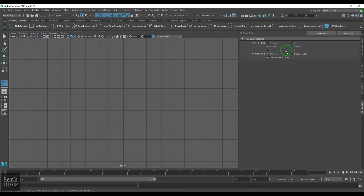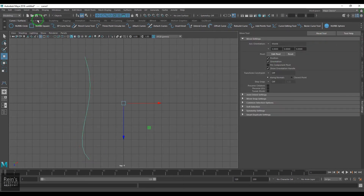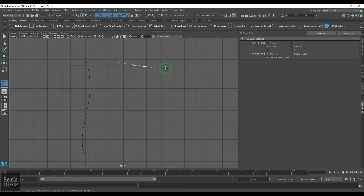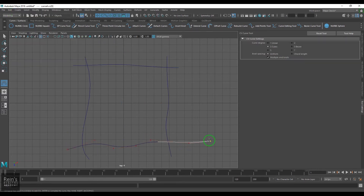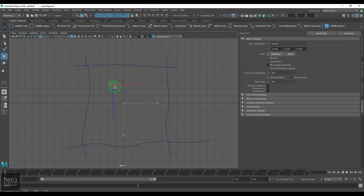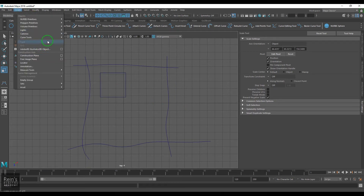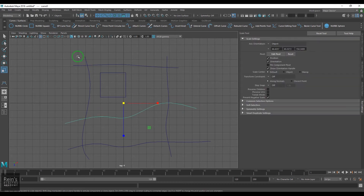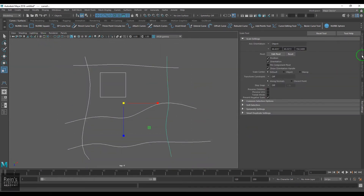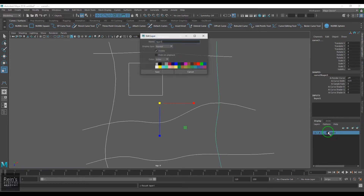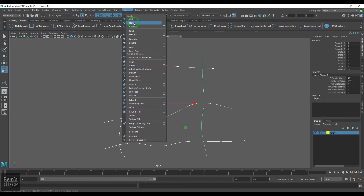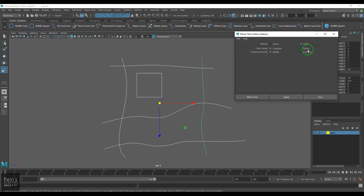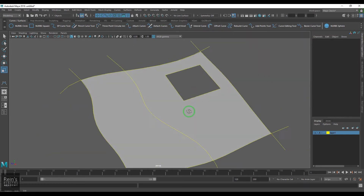If I use a CV Curve tool with default settings and draw different lines that are lying on the plane, I can put that into a layer, give it a color, and see it clearly. This way you can see what these curves will end up creating.